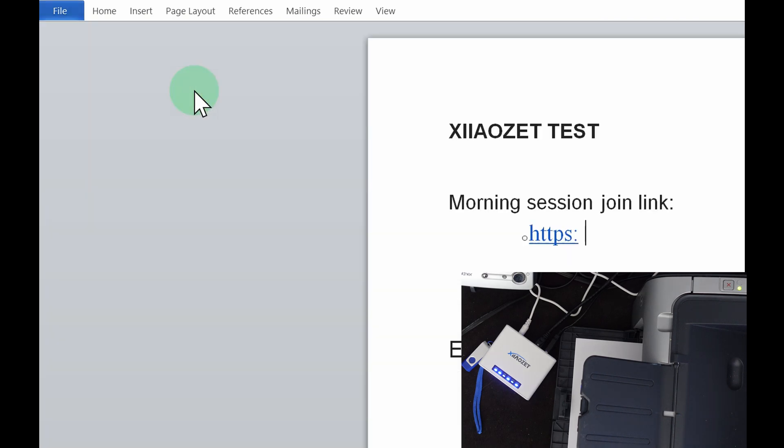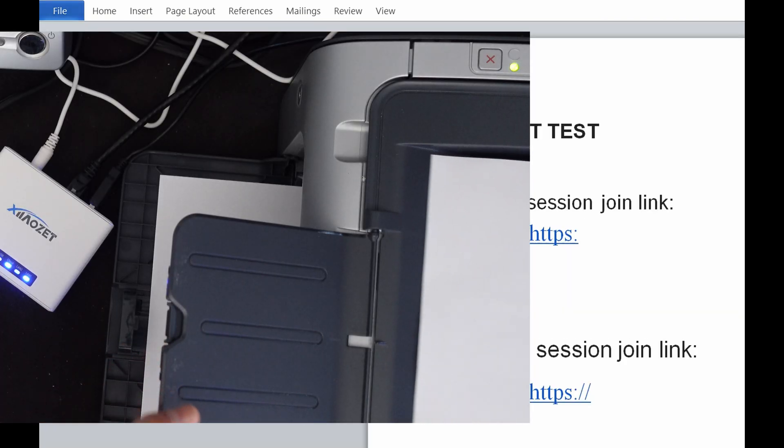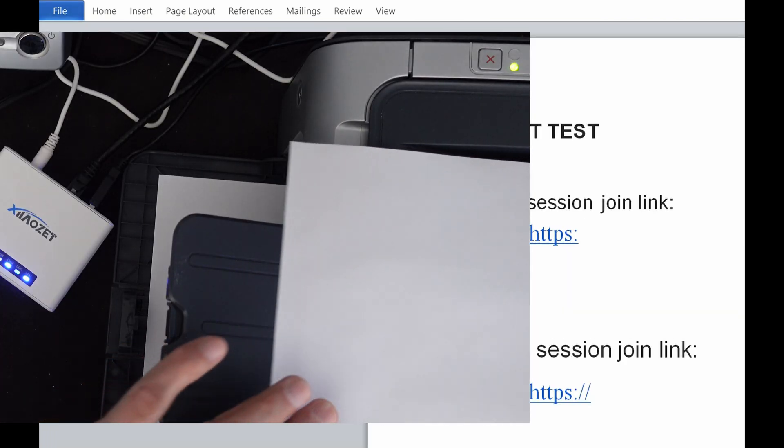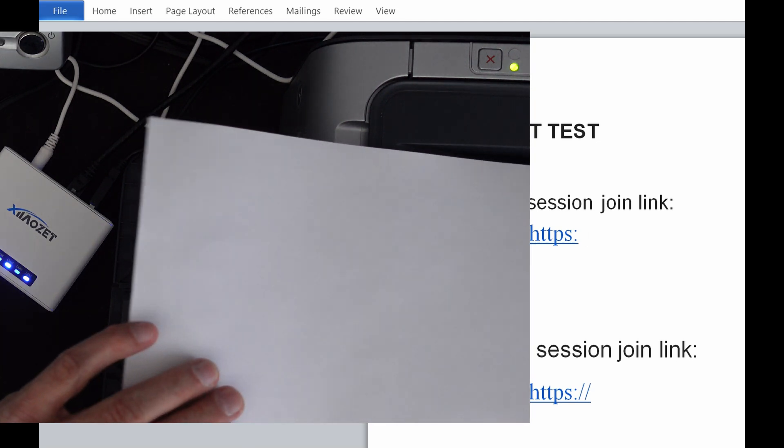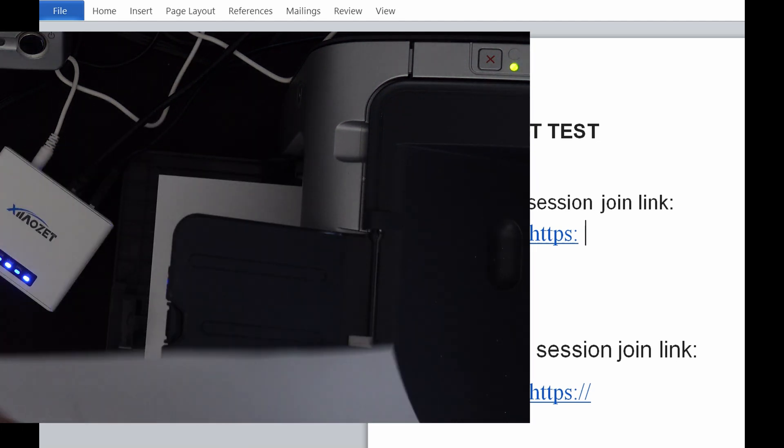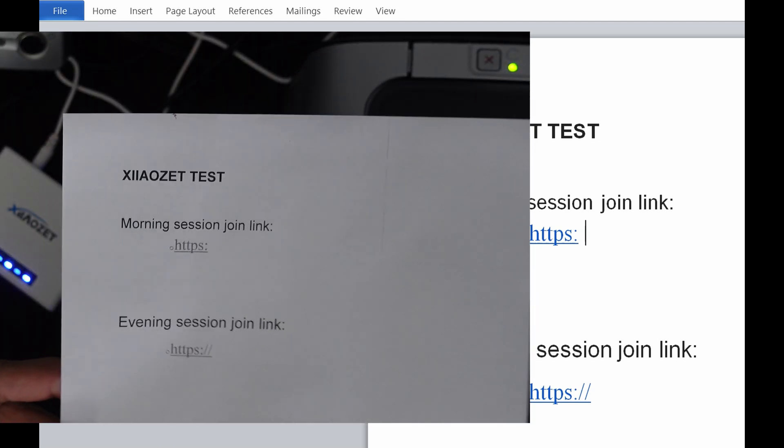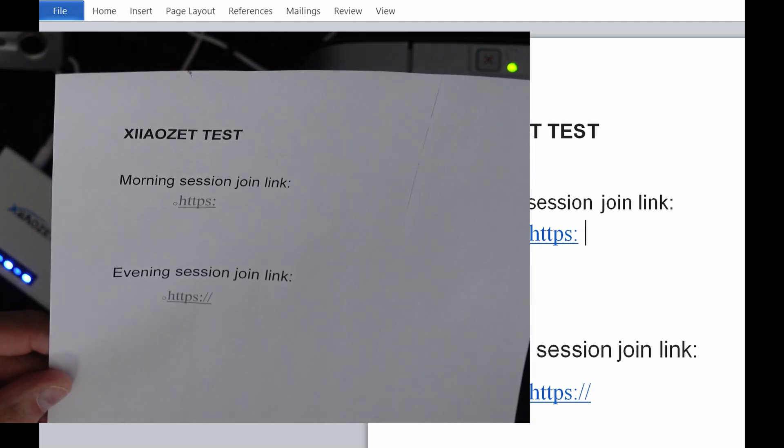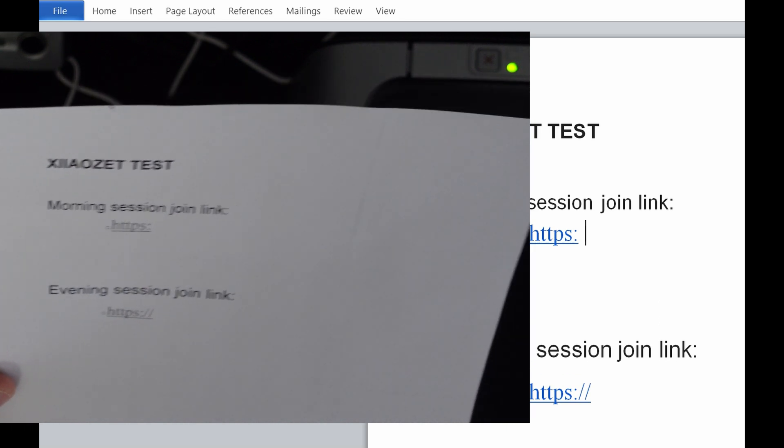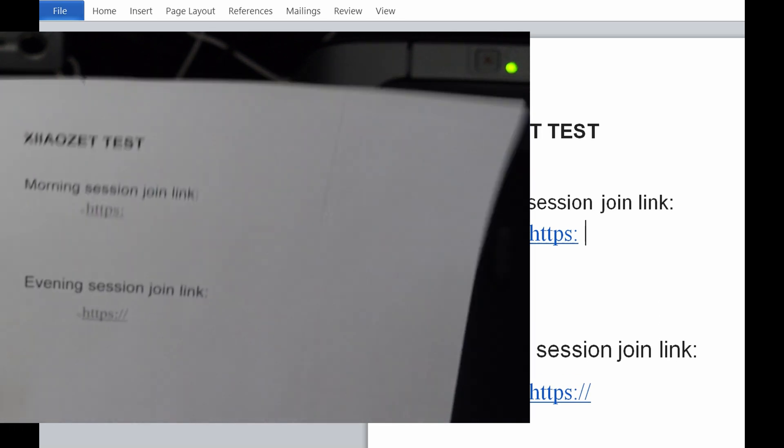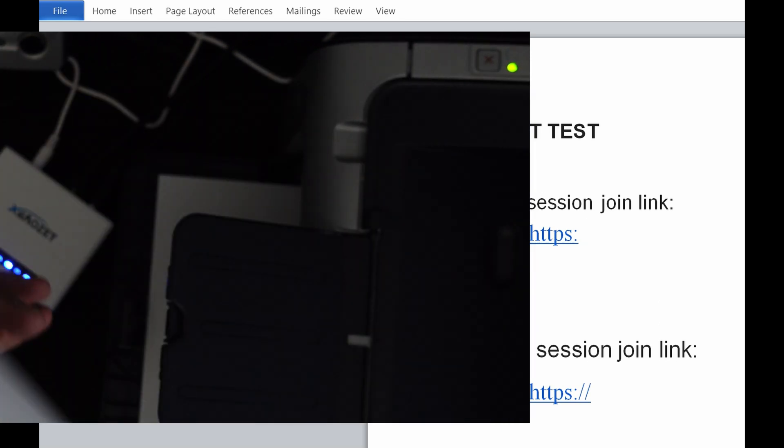Oh, something's coming out. There we go. Wow. And there we go. It printed out exactly as what's on the screen. Beautiful.